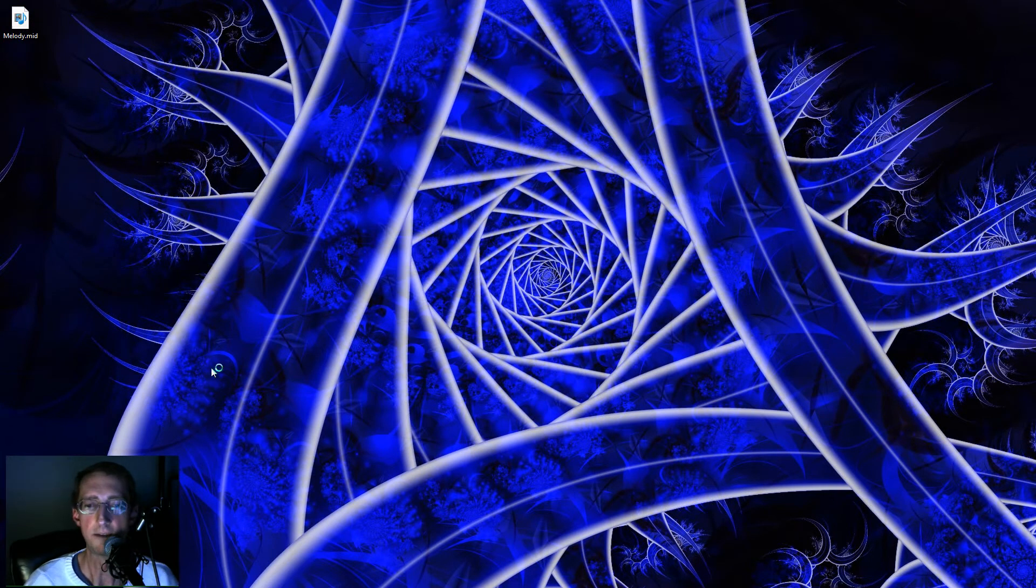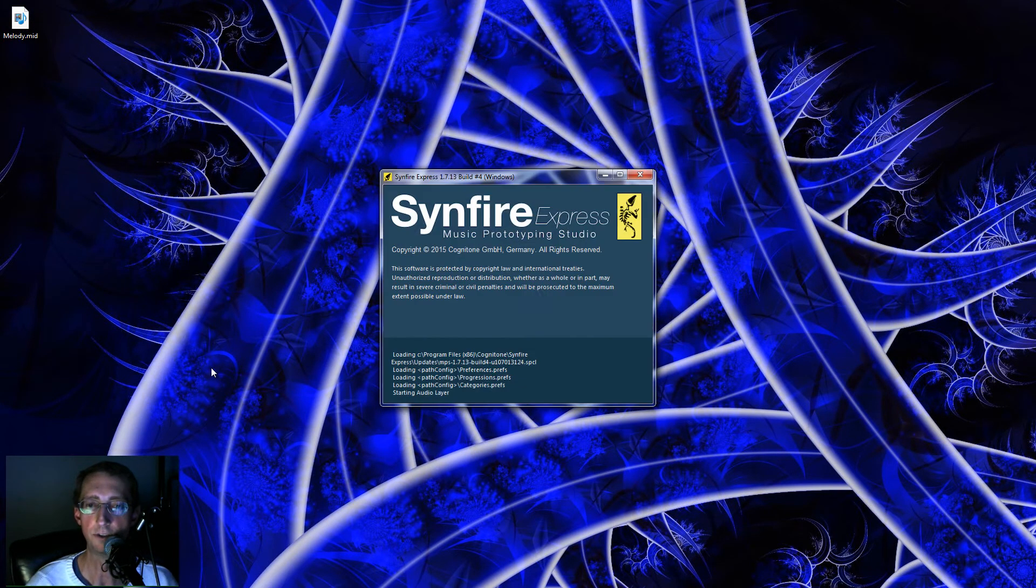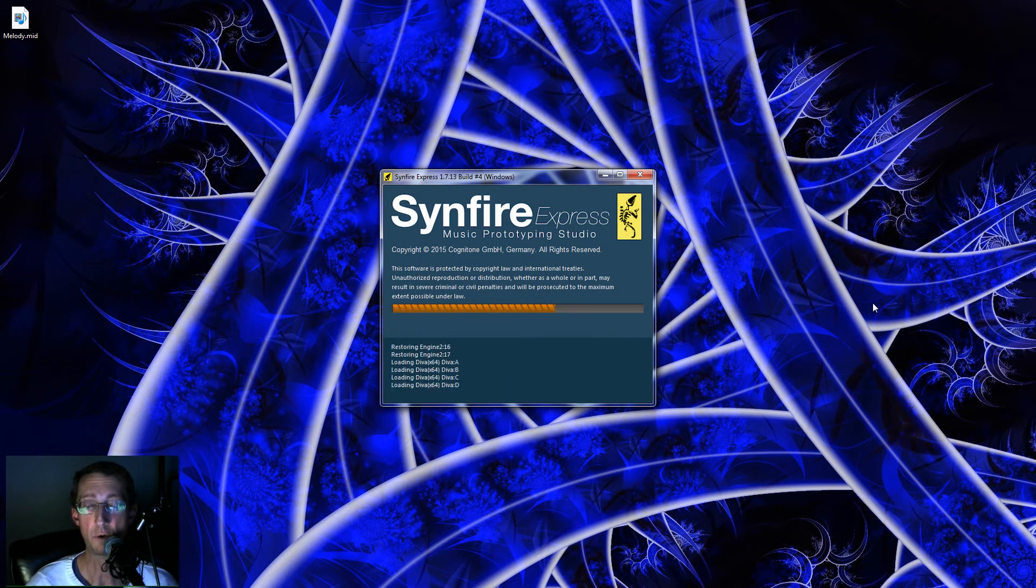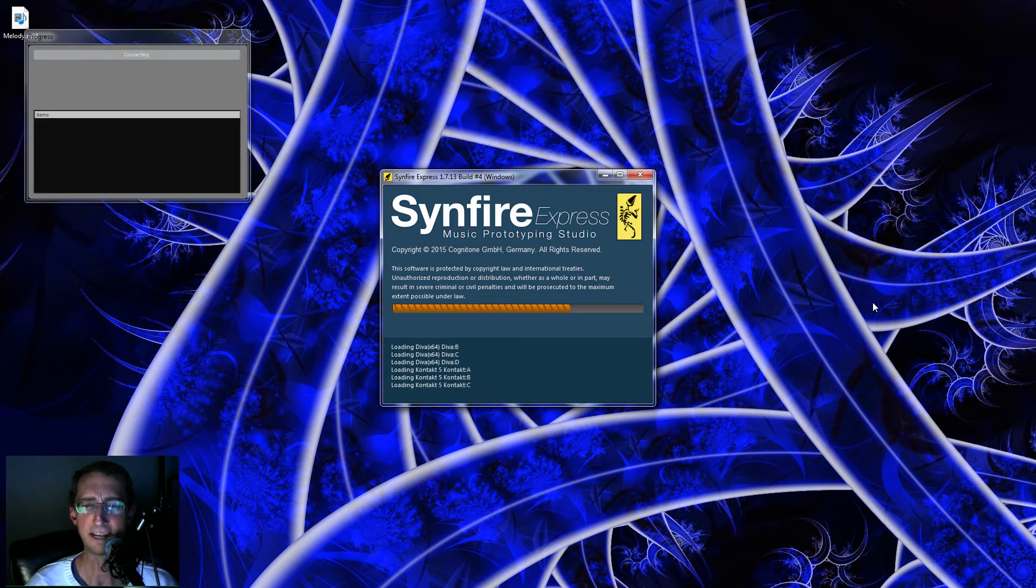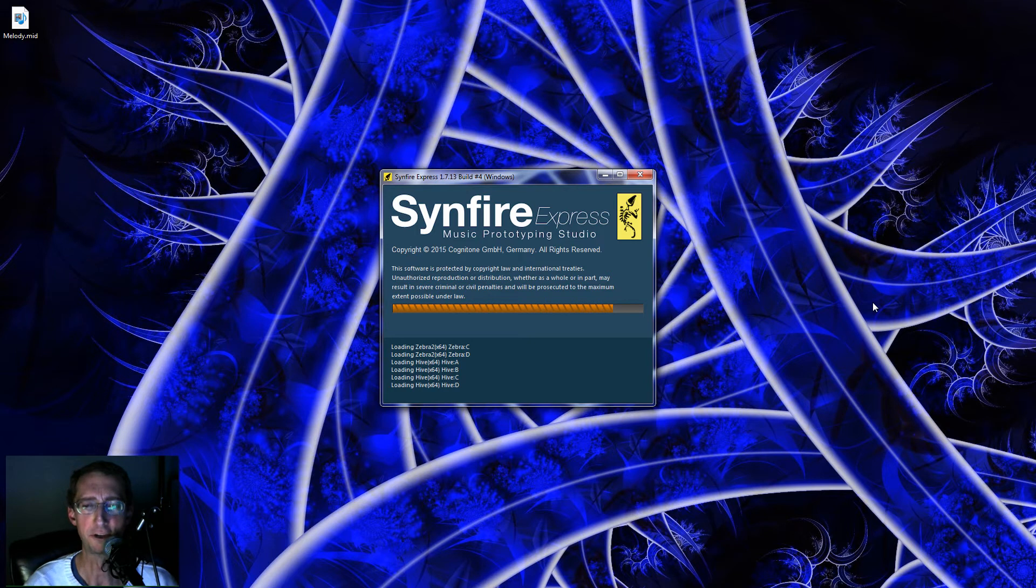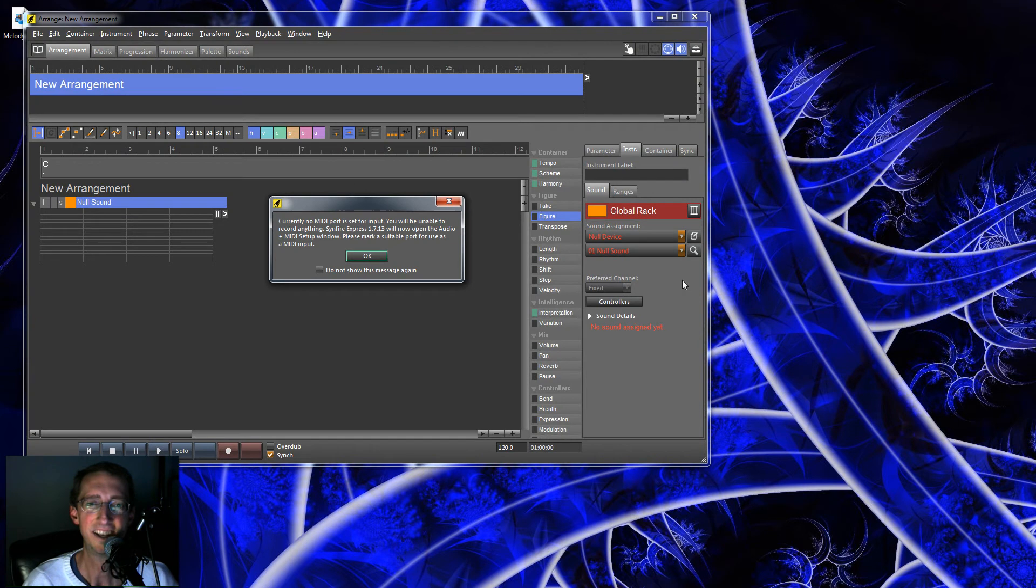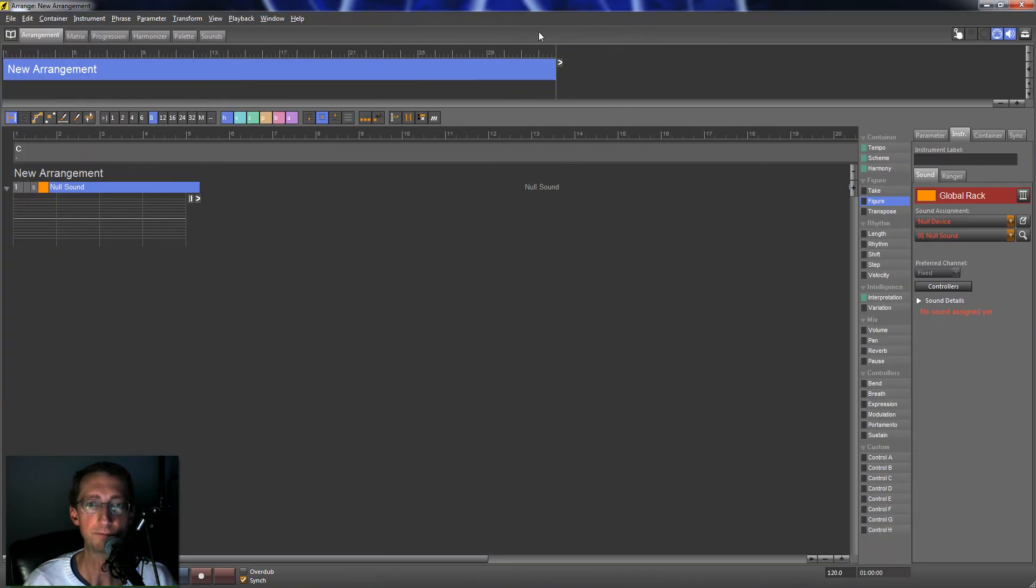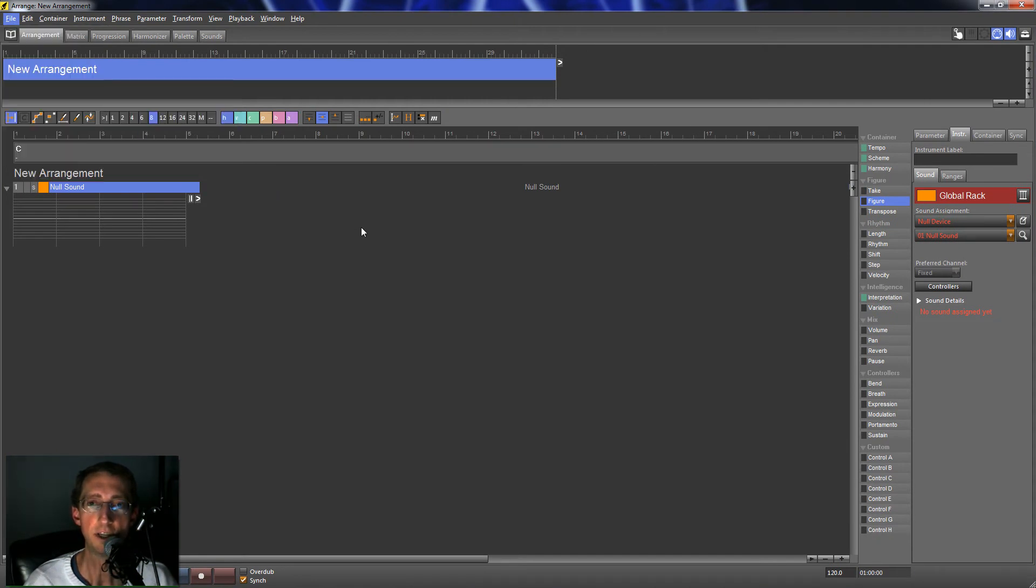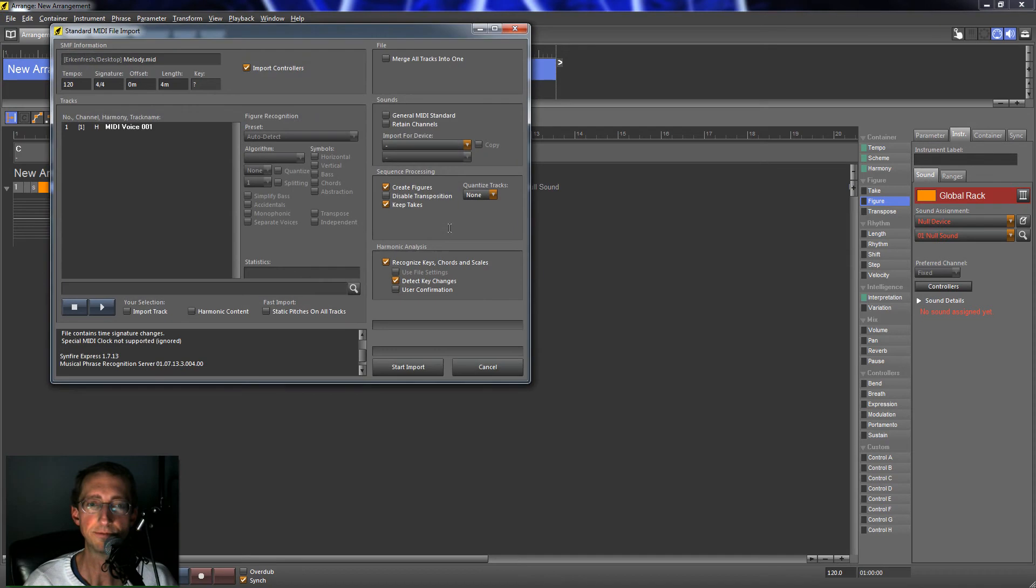I have the Express Edition. There is a pro version as well, and it just lets you do more instruments simultaneously. There's some other things with containers it does. Express is good enough for me for now. So I can always upgrade later. It brings up a few things right away. I'm going to take that MIDI and import it into Synfire. Now, Synfire is going to look kind of like a DAW, but it really isn't. It's different.